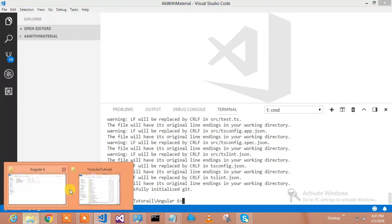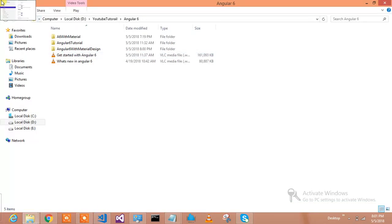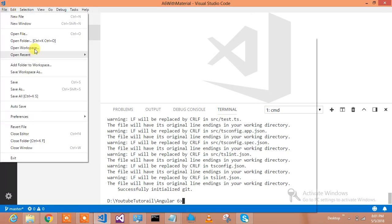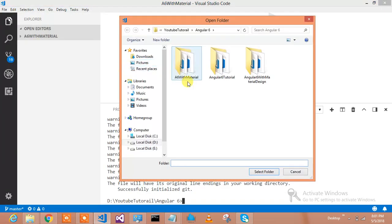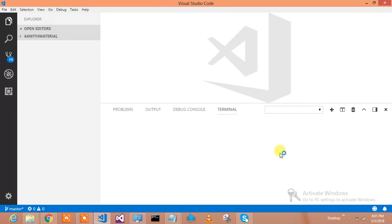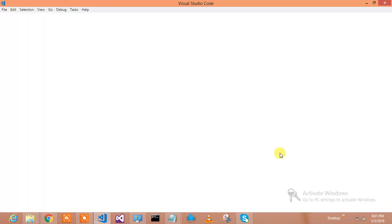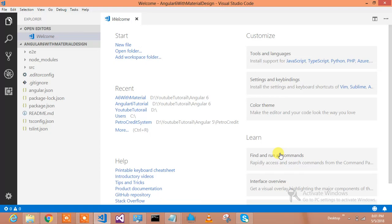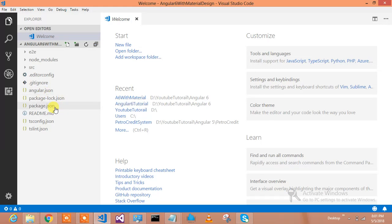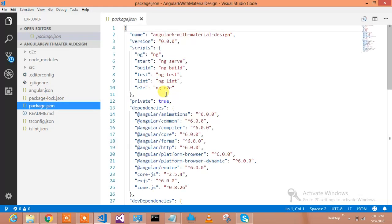Let me go and open that particular project. Here we go — we have created this project and let us open it in the terminal. My Visual Studio Code is doing the job and it is in the project. This is the project structure. Angular.json is there, package.json is there. Let us verify — this is all Angular 6.